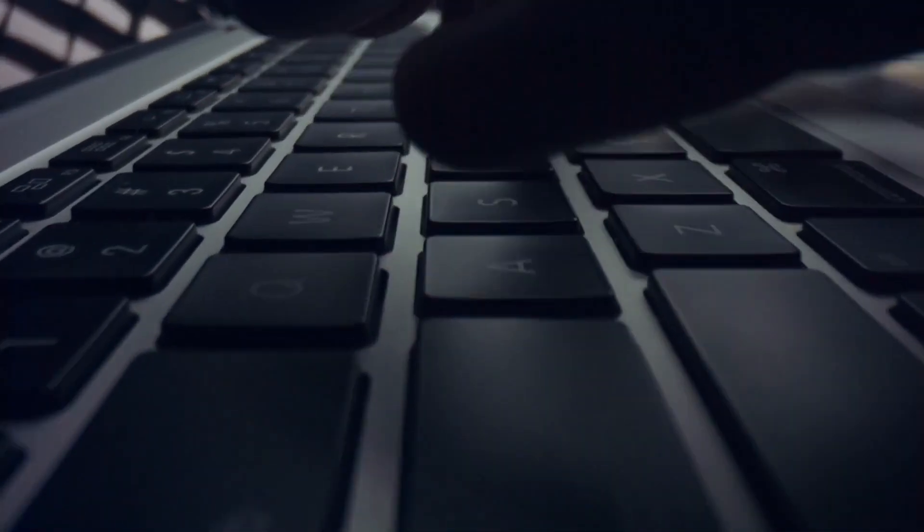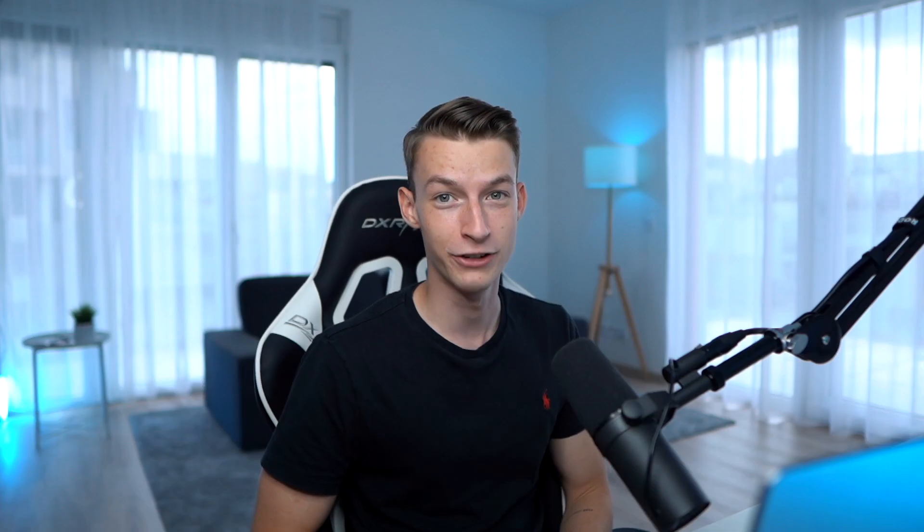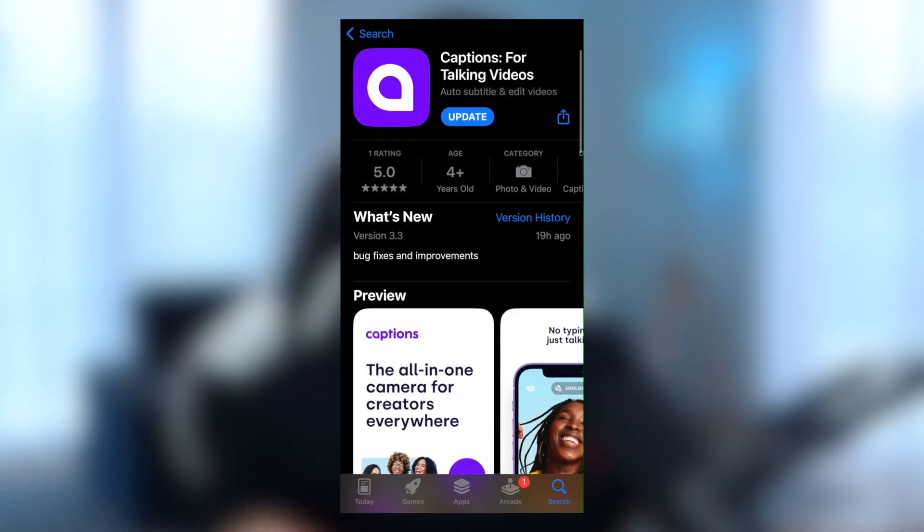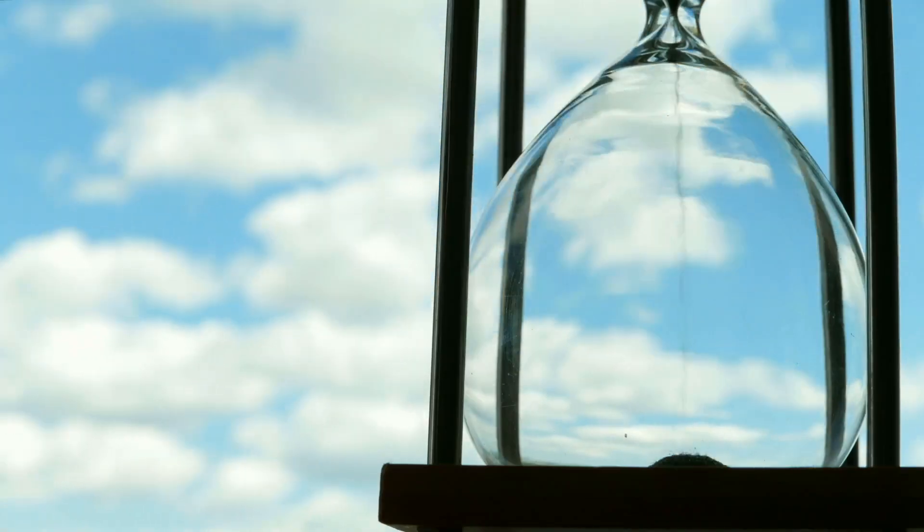You can even sell this to clients as a service for a monthly fee. All you're going to need for this is your phone or even an iPad. The app we are going to use is called Captions. This is not a sponsored video, but I found this tool a couple of days ago and I think it is amazing. We used to make these at my agency and it would take like half an hour to an hour to create each of these videos.